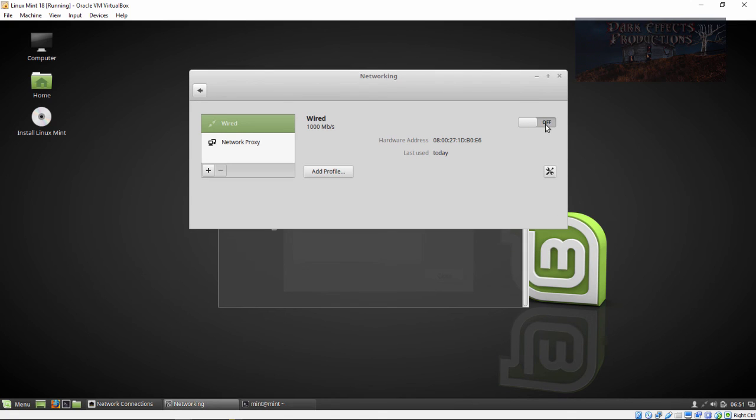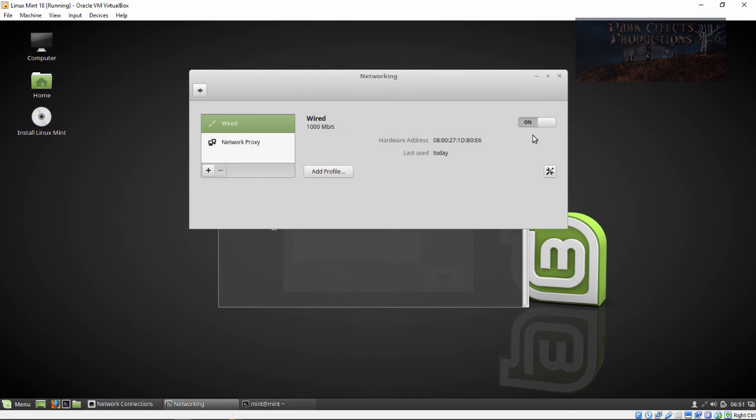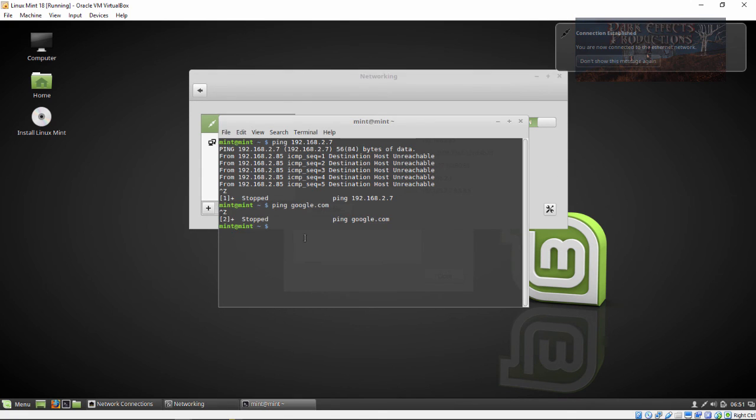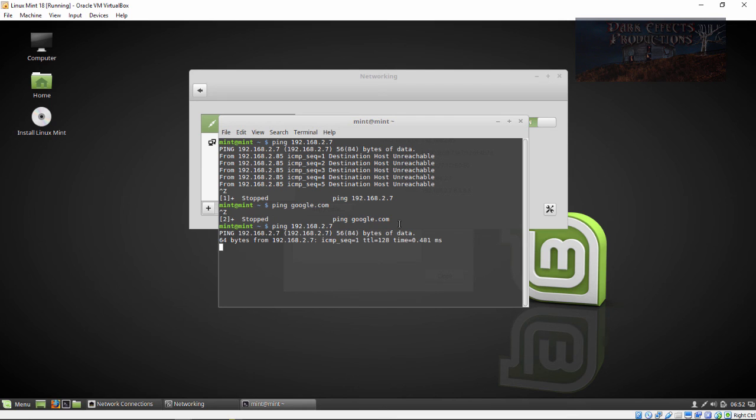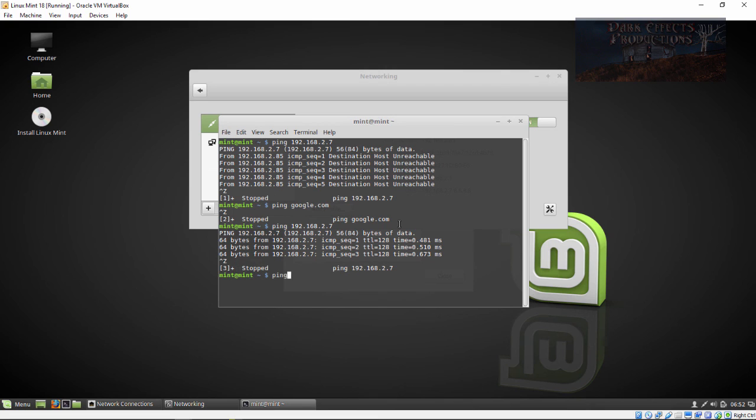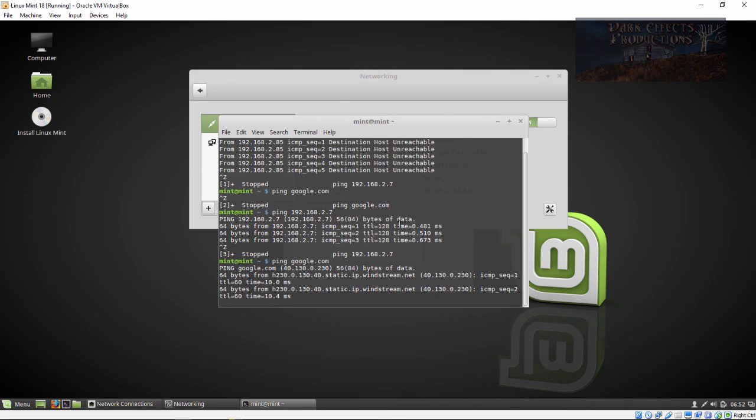Come over here, turn it off, turn it back on, and then we're going to ping our internal server. As you can see, it connects to our server. Then we ping google.com and it connects to Google.